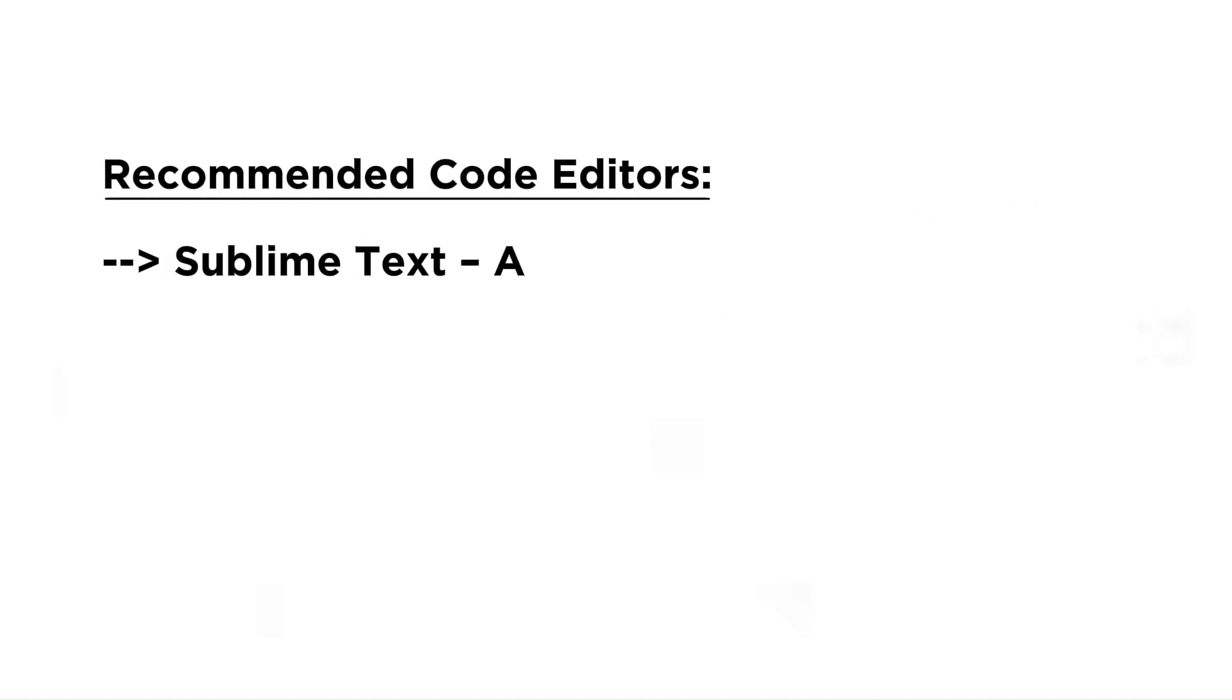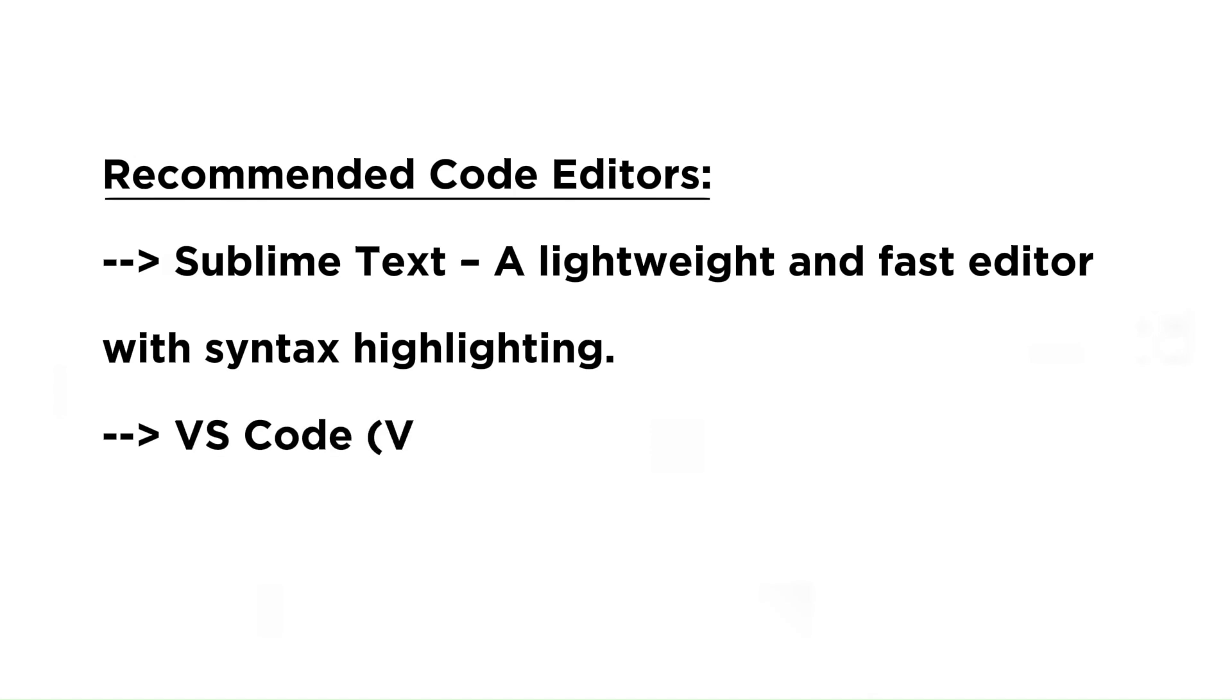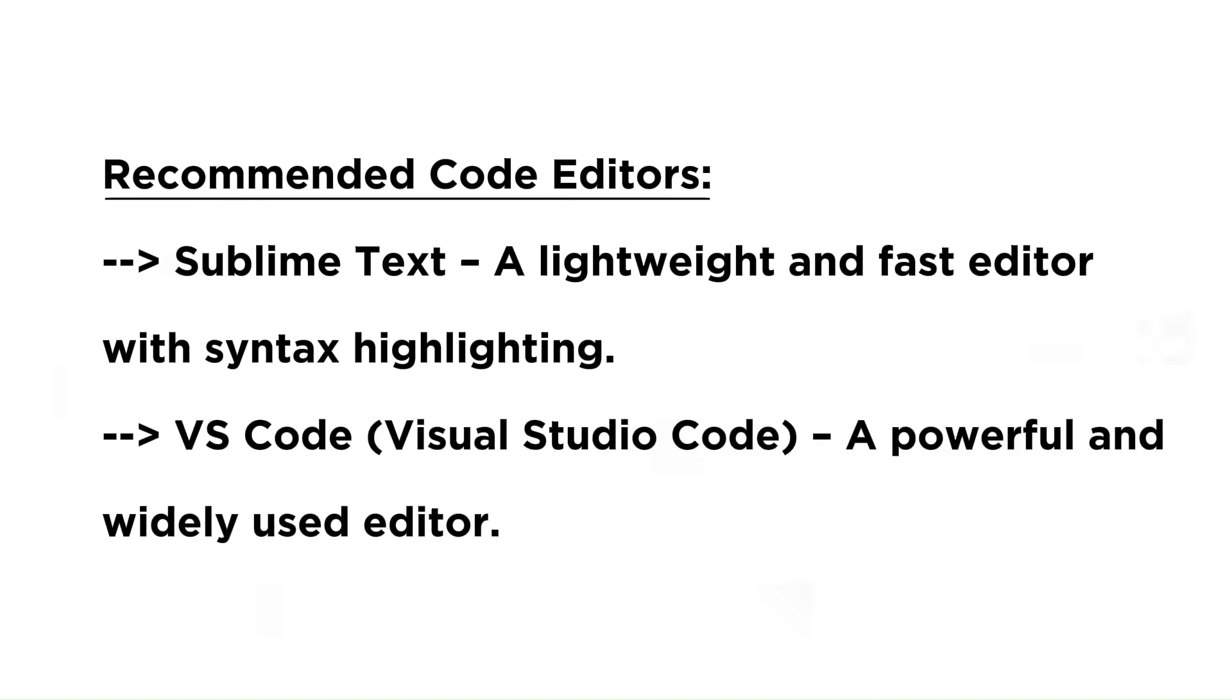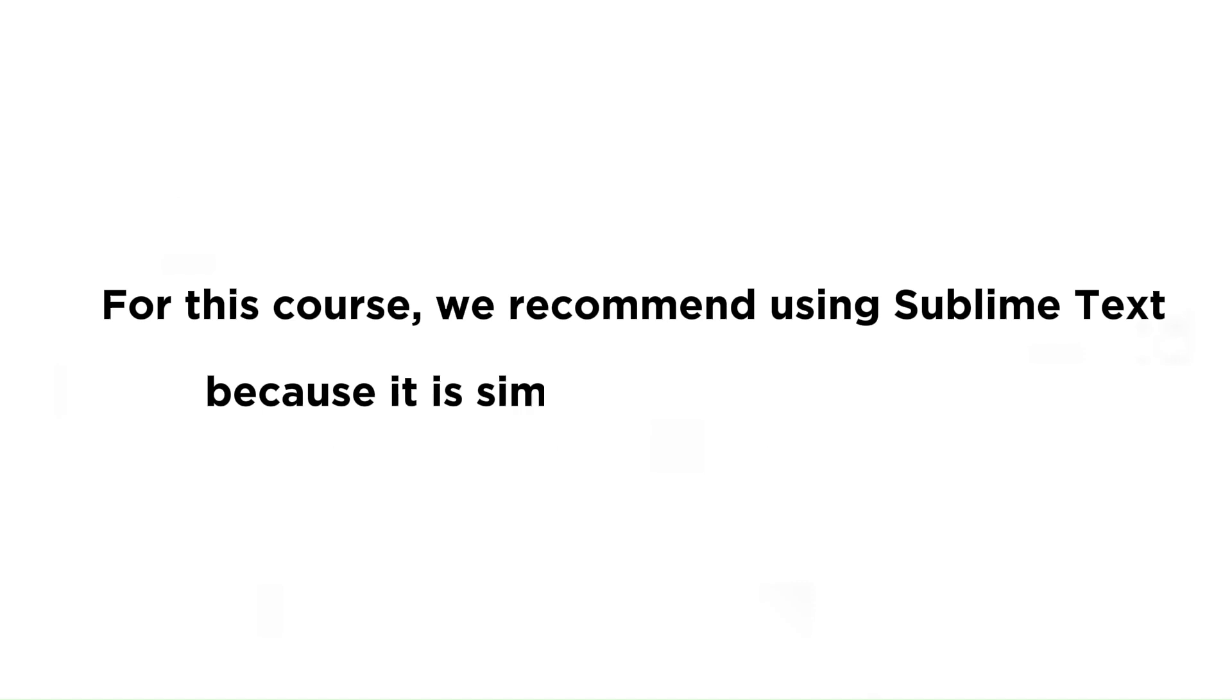Recommended code editors: Sublime Text is a lightweight and fast editor with syntax highlighting. VS Code stands for Visual Studio Code and is a powerful and widely used editor. For this course, we recommend using Sublime Text because it is simple, fast, and easy to use.